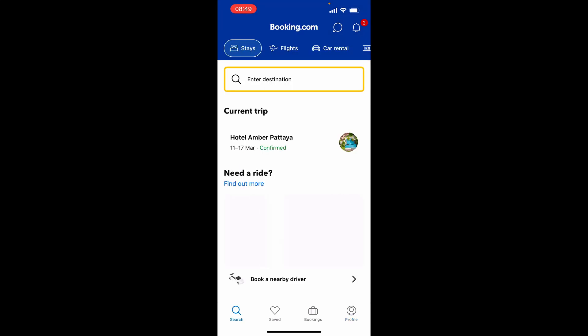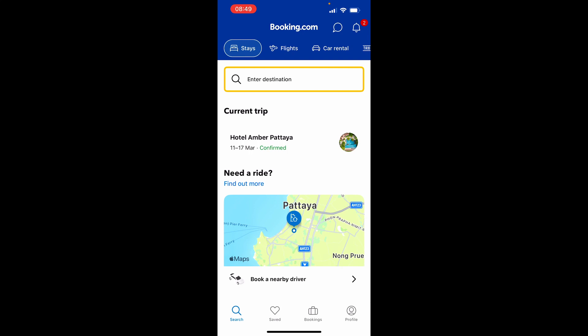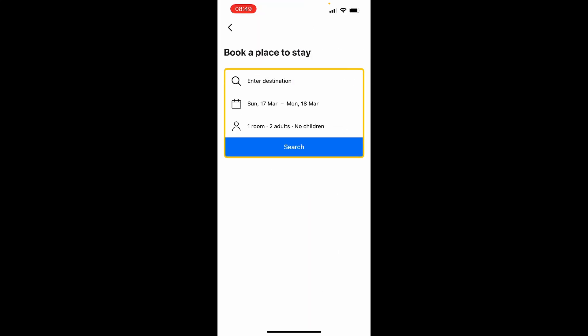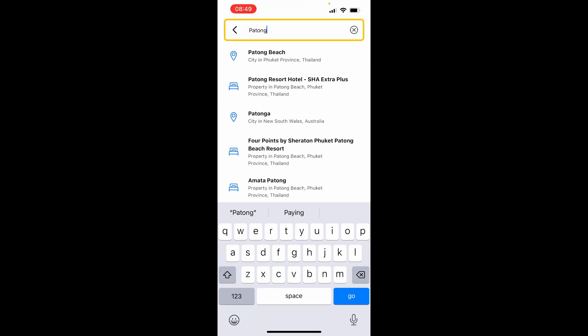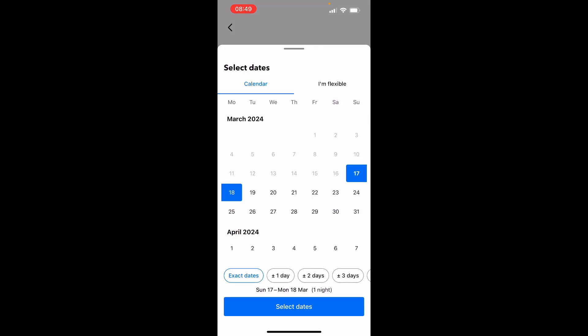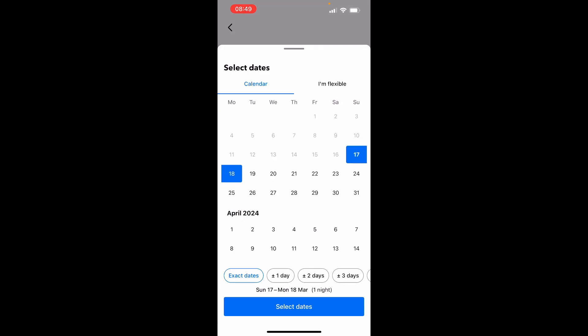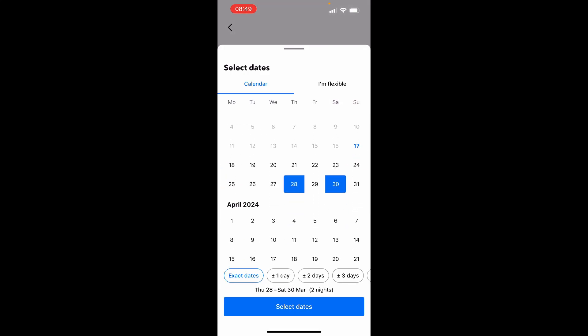What you need to do is go ahead and first enter a destination. Booking.com offers hotel stays, flights, and car rental, so make sure you're on the stays option and then go ahead and enter your destination. We'll search for Batong Beach, and then choose your dates — I'm booking for the 28th to the 30th of March.